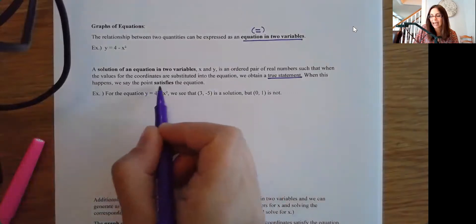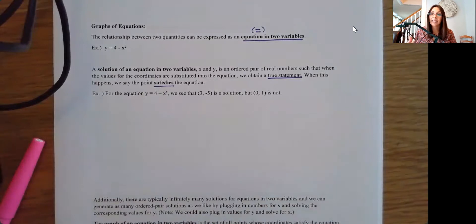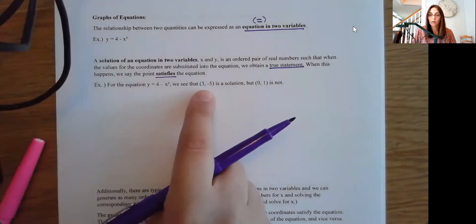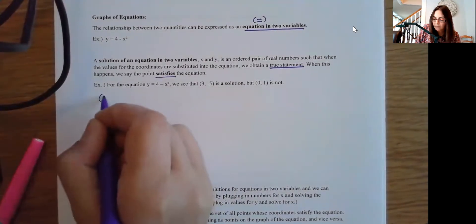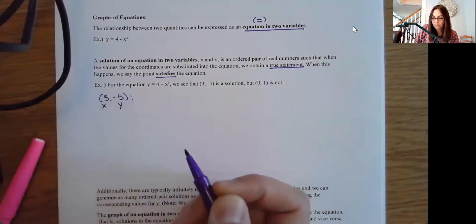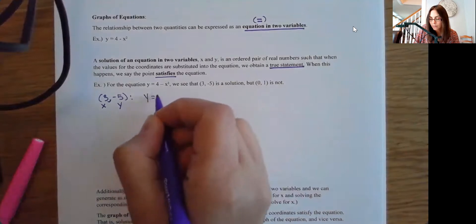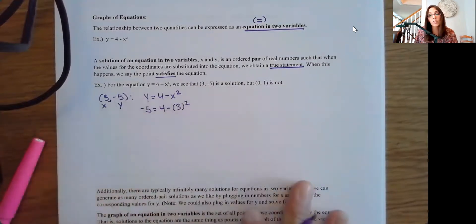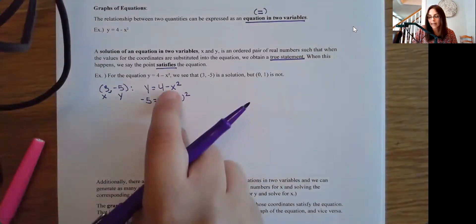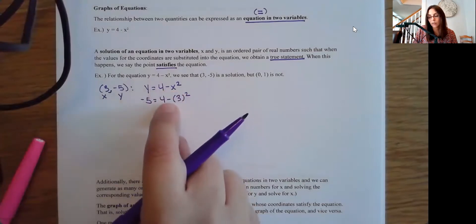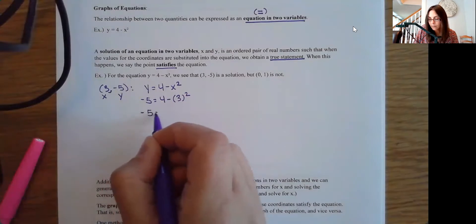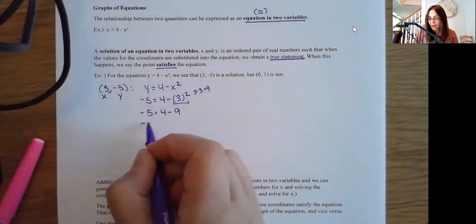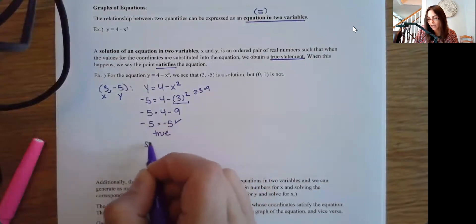When we have a solution, we often say the point satisfies the equation. For instance, the point (3, -5) is a solution to the equation y = 4 - x². I substitute negative five for y and three for x. The minus sign is not part of the square — only the three is being squared. Three squared is nine, and four minus nine is negative five. We get a true statement, so this is indeed a solution.